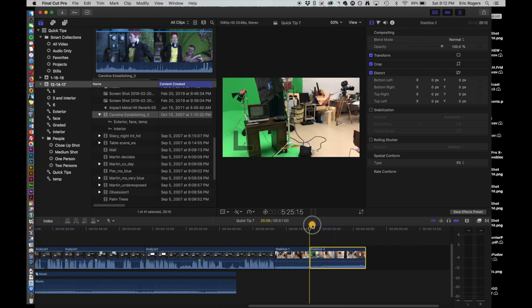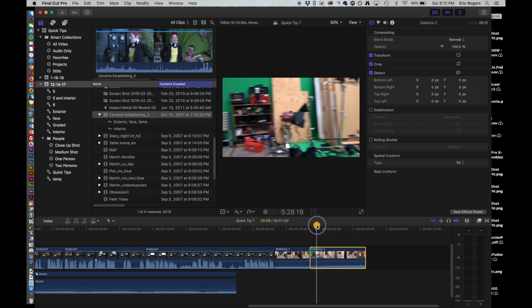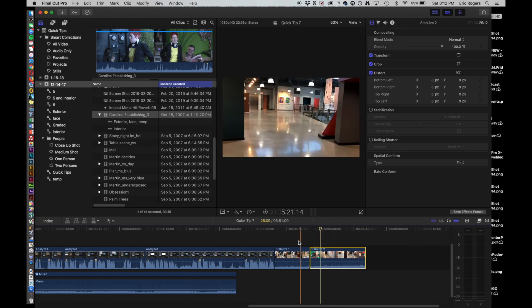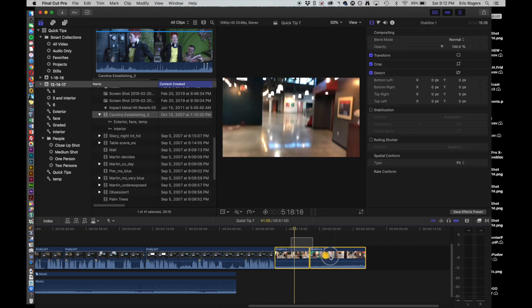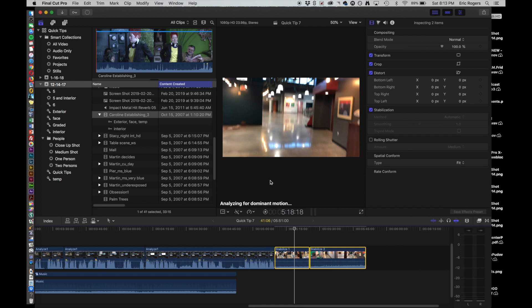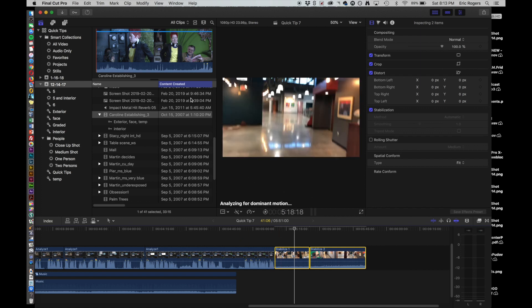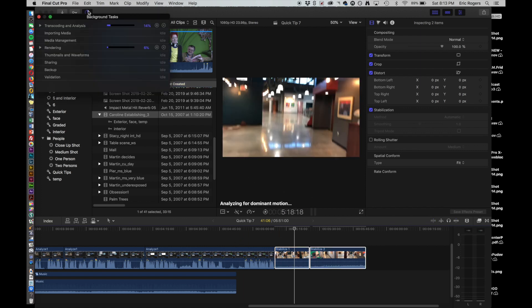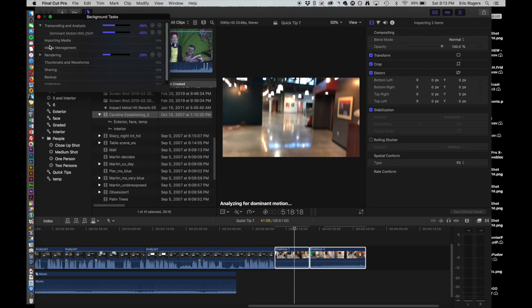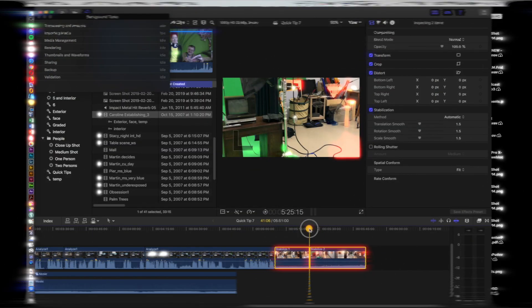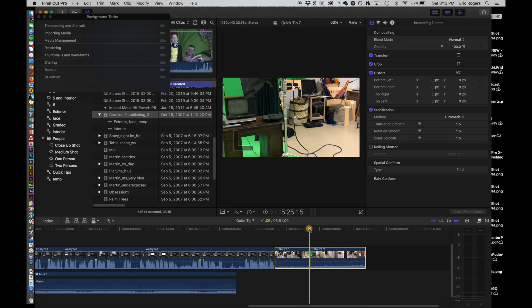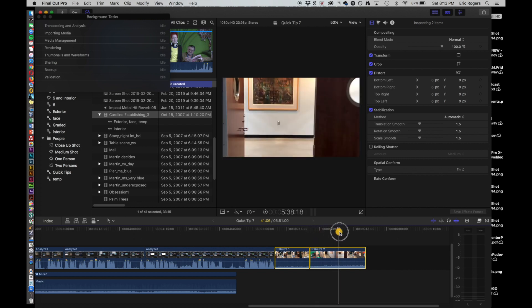I'm going to have it analyze both of these, so I'm going to click Stabilization. Now you see that it's analyzing for dominant motion. If I click up here, you can see that's going to take a couple minutes, probably. Okay, so it took about a minute, probably.